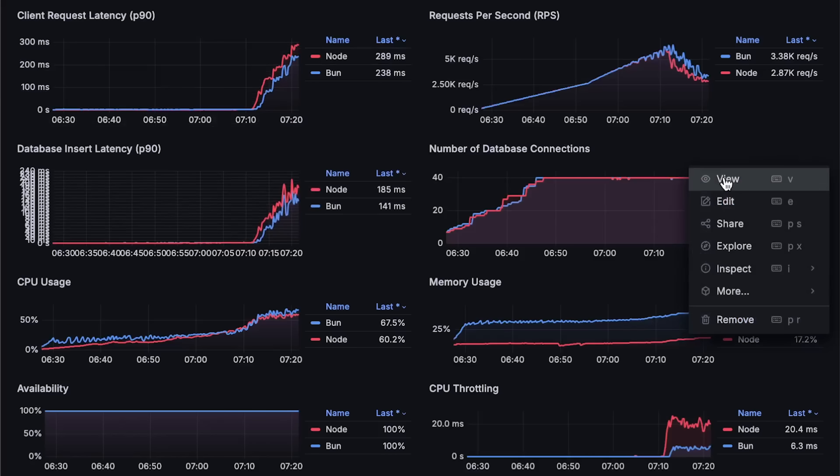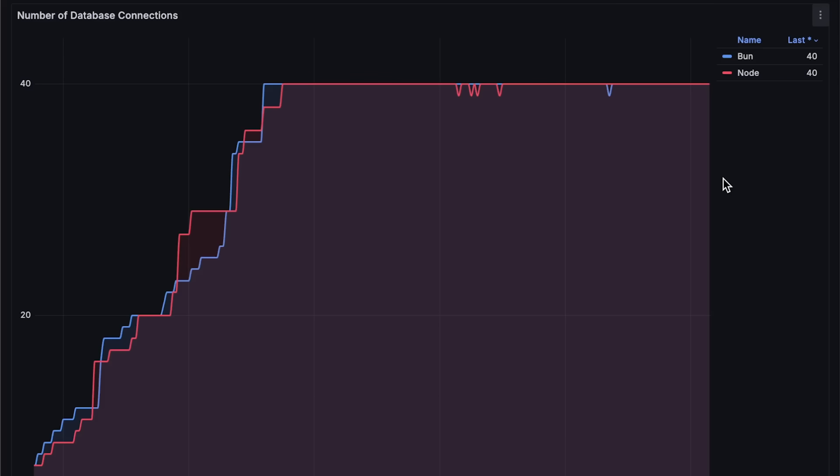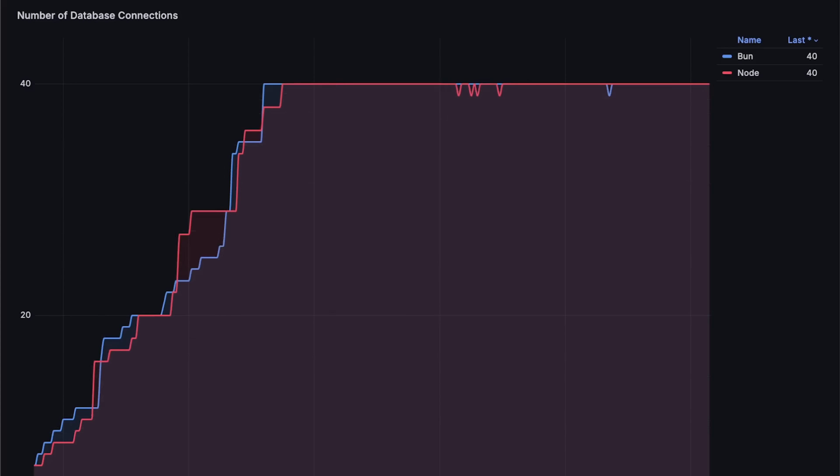Then we have the number of connections each application creates. You can see it scaling up until it hits 20 connections per instance with 40 total per application.